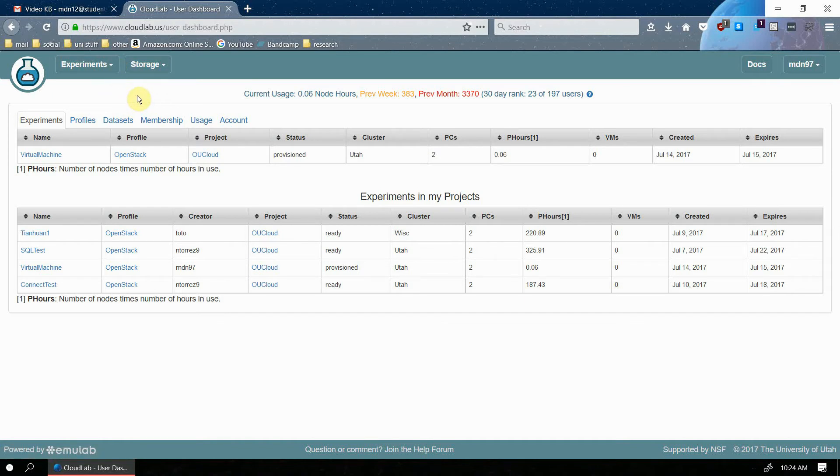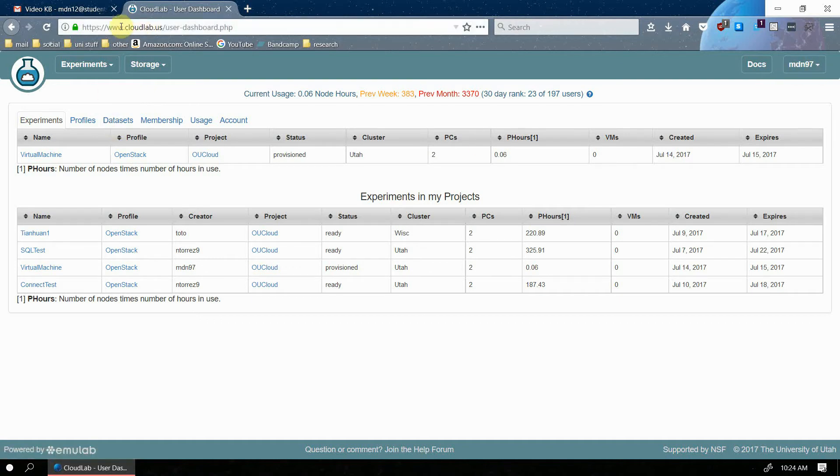Before you begin, you should already have a CloudLab account. It's really easy to create one. So if you don't have one now, go to cloudlab.us and create a new account. And after you do that, you should be ready to go.